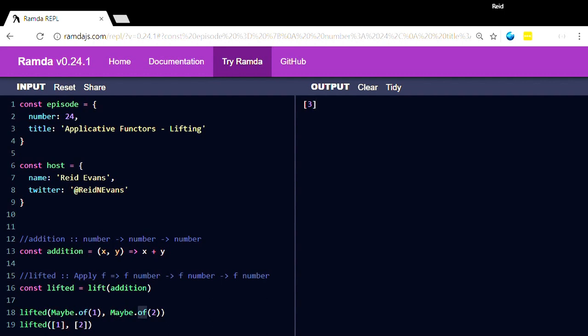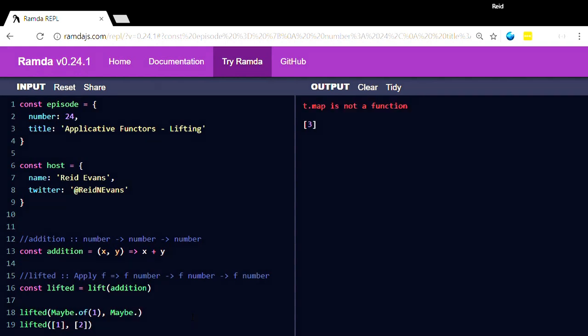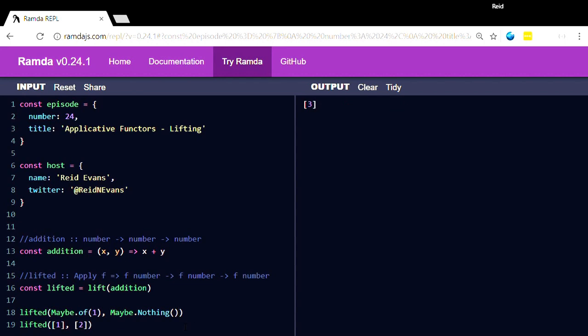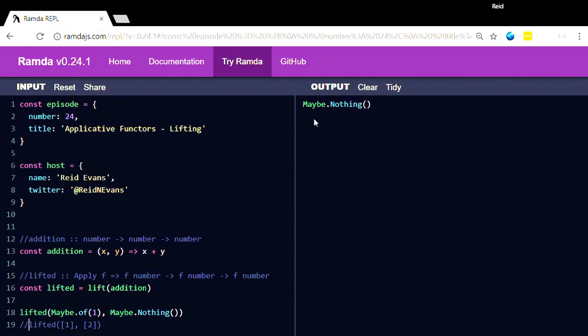So what we could also do, and because we're returning this applicative, is if we said maybe dot nothing, and we comment out this so that it works, the whole thing has to resolve to nothing from a maybe standpoint.